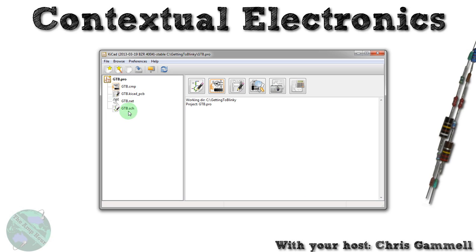We can see we have all of the different things now. We have a schematic file, we have a netlist that we created from the schematic file, we have a PCB file that's empty, and we have a component file.